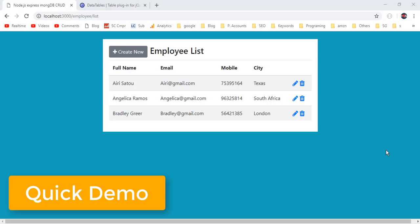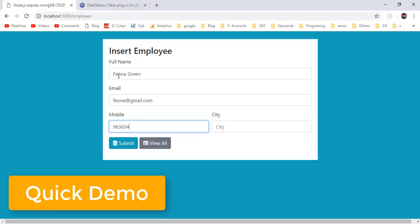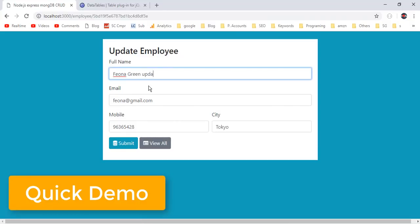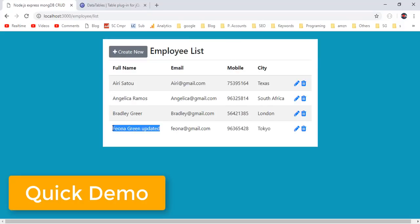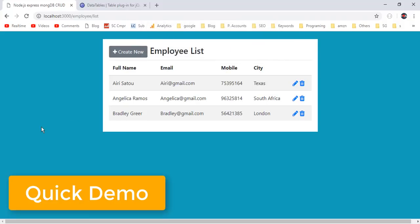Here we have the final output from this tutorial. In order to insert a new record you can click on this button here then populate the form and submit it. Here we have the updated employee list. In order to edit a record you can click on the pencil icon, make the required changes and submit the form to update the corresponding employee record. In order to delete the record you can click on the trash icon, confirm the deletion, and the record is deleted.